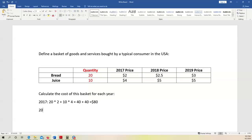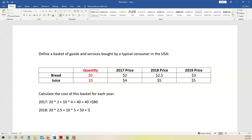We do this also for 2018. Quantity is fixed, so the consumer still buys 20 pieces of bread, now at $2.50, plus 10 bottles of juice at $5 per bottle. That is 20 times 2.5, which is 50, plus 10 times 5, which is also 50. The answer is $100. So to buy the same basket — 20 pieces of bread and 10 bottles of juice — in 2018, a consumer has to pay $100.